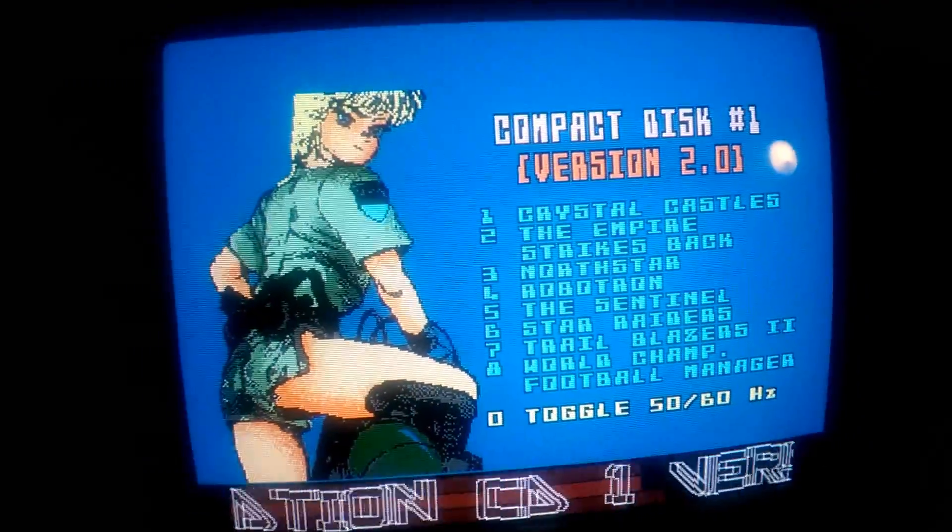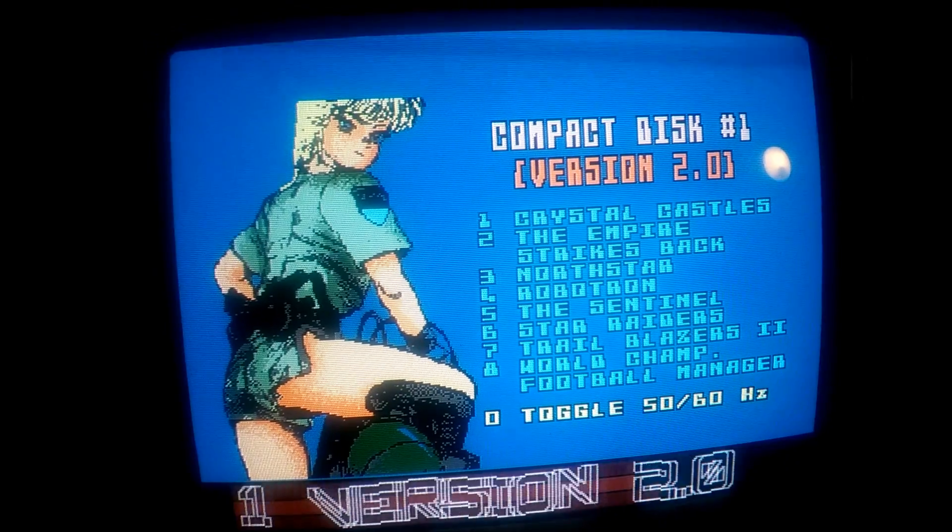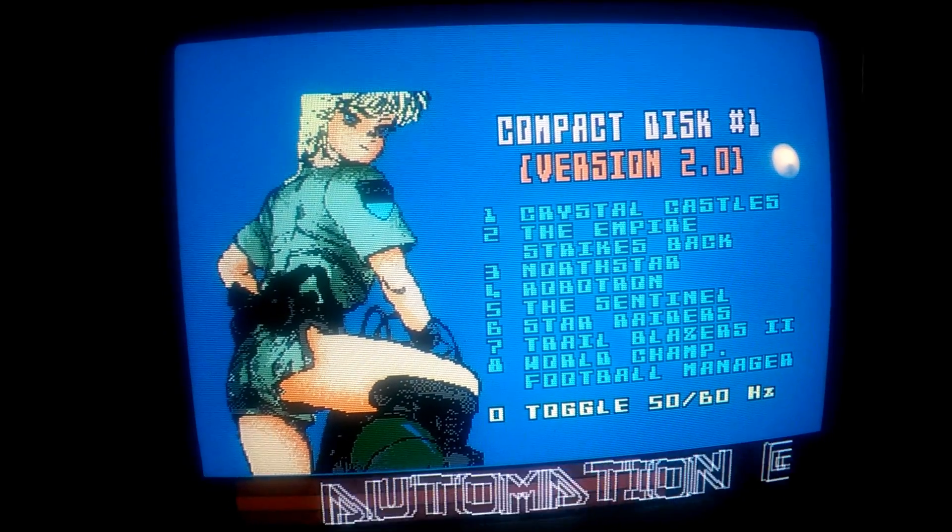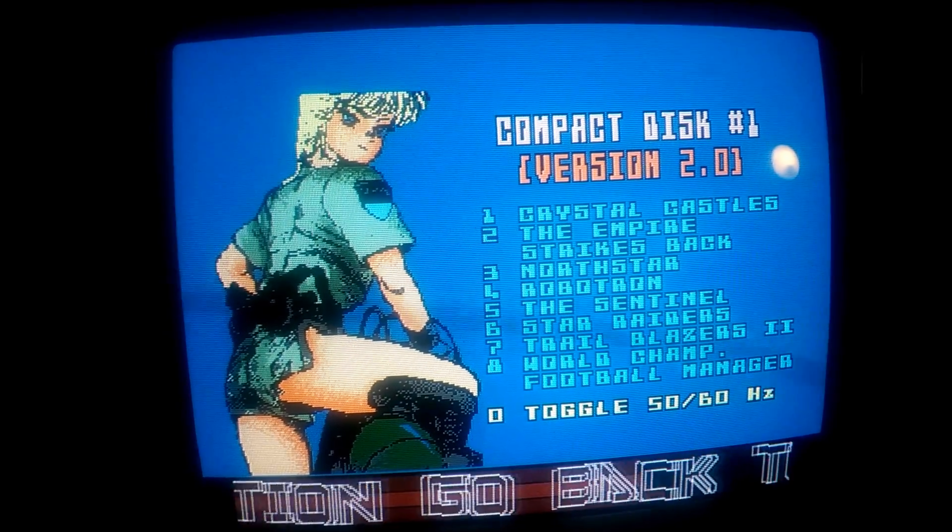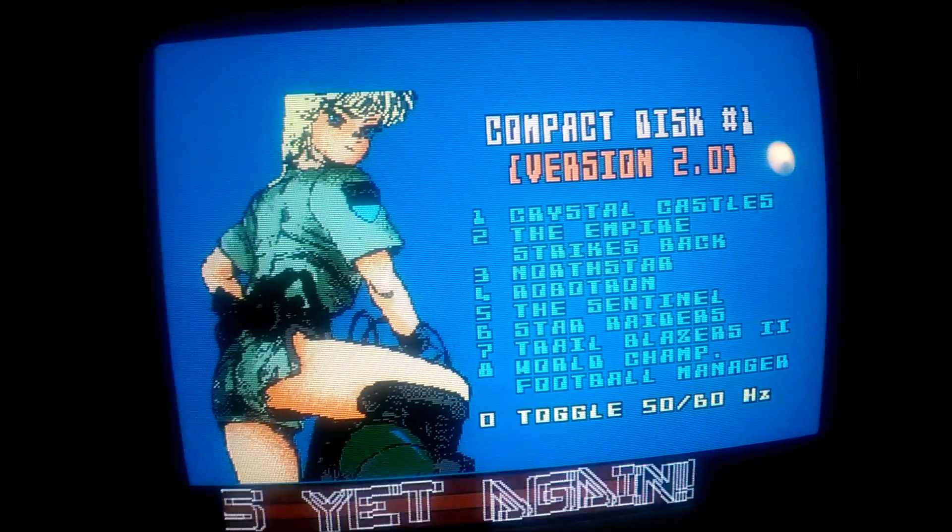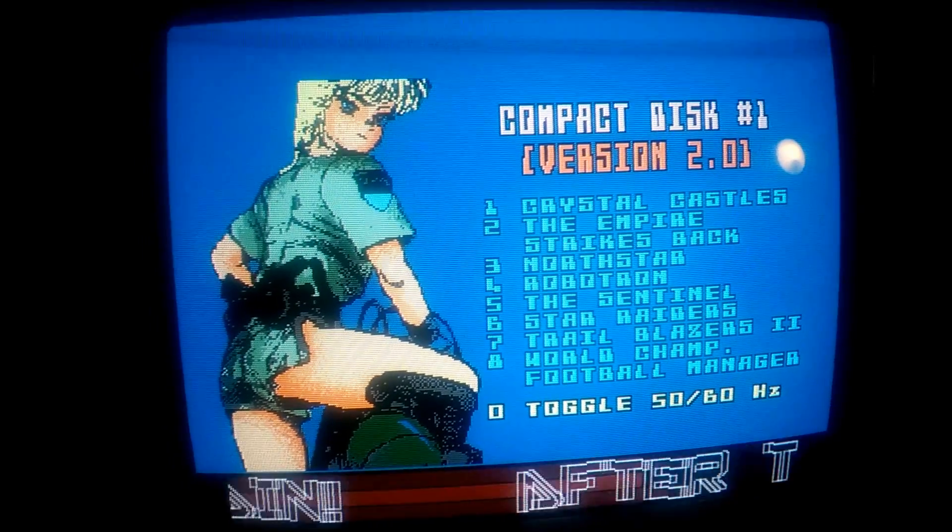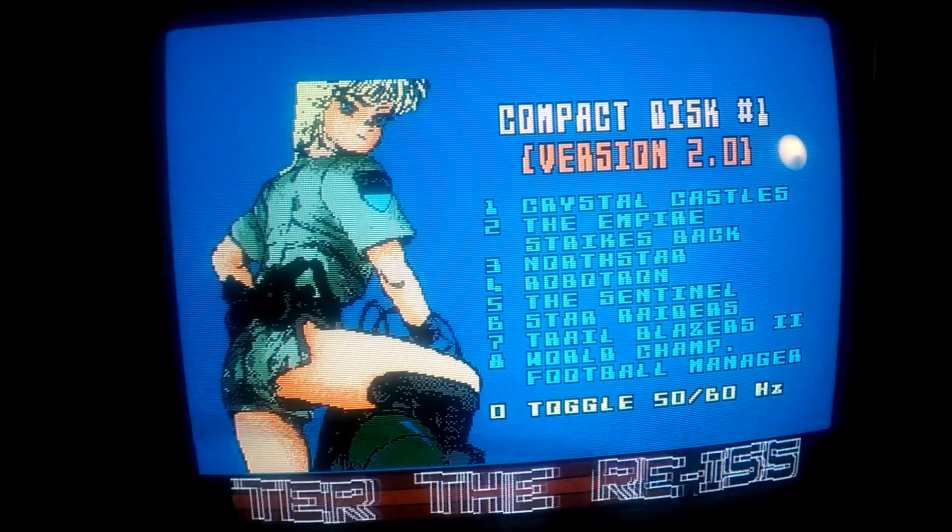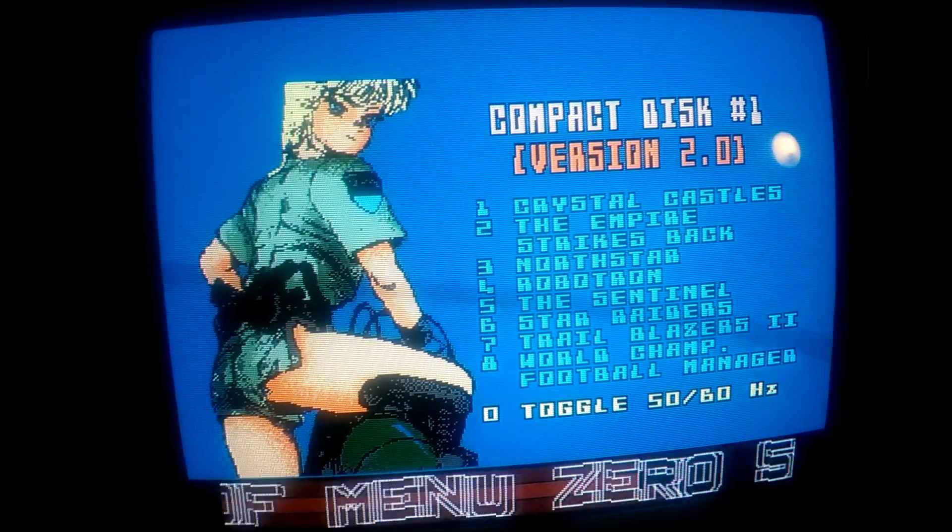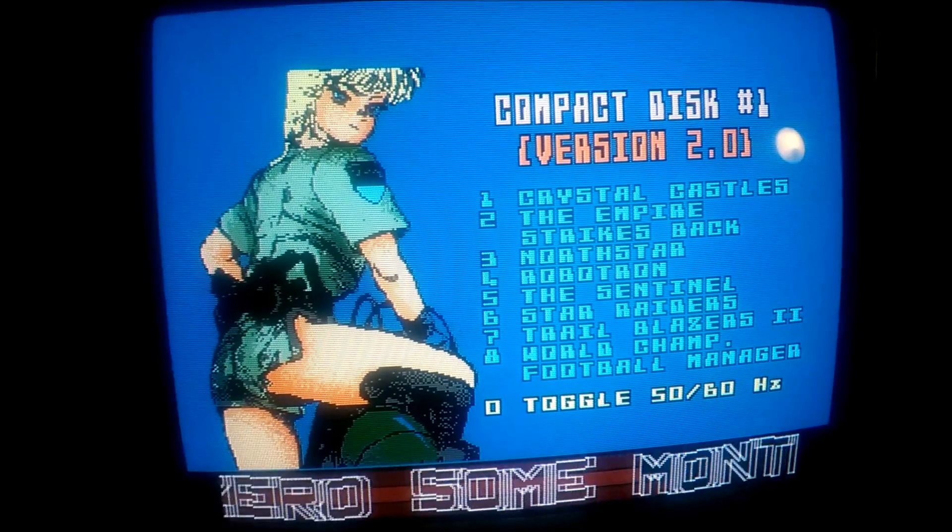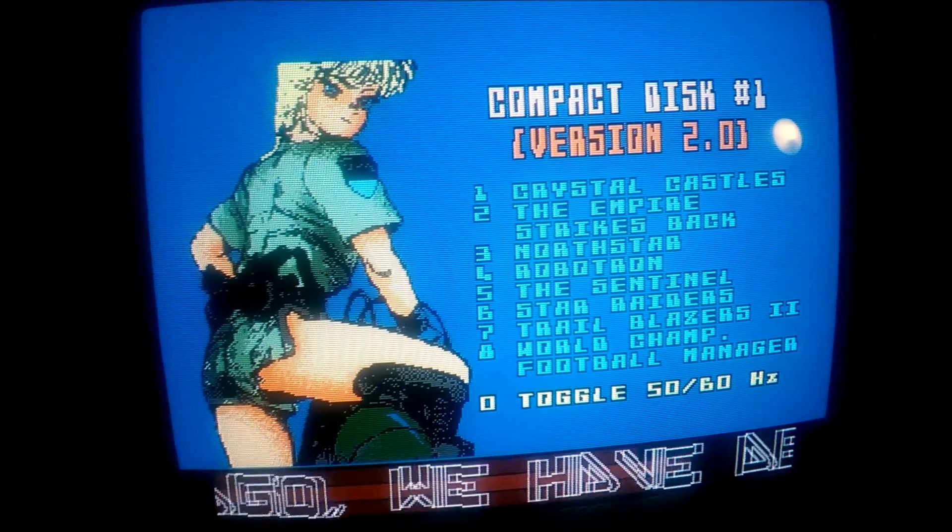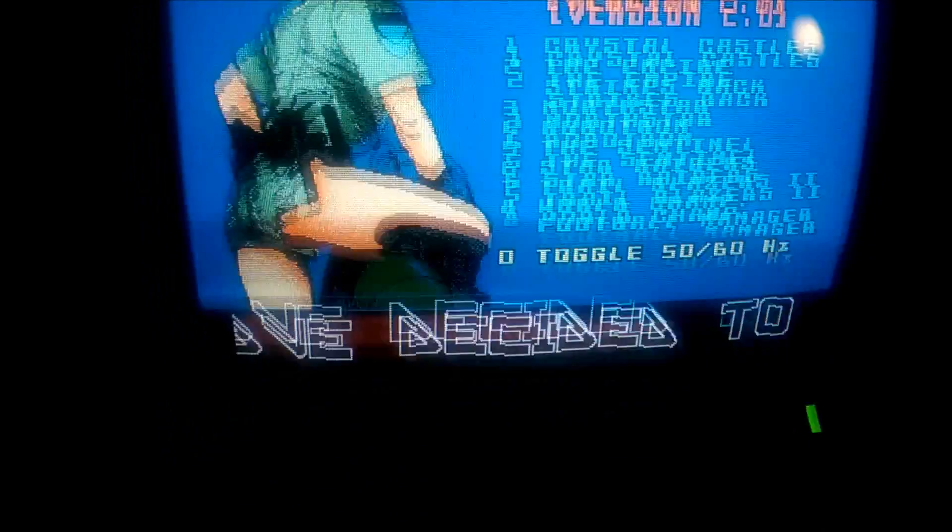There you go. These demos are nowhere near as good as Amiga. This one hasn't even got sound, so obviously this is the first one, but still very good though. Kind of niche.